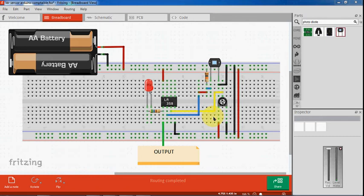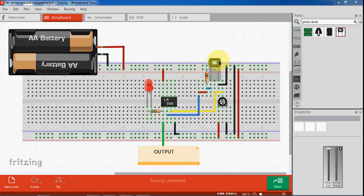Hi, in this video we will see how to make a light sensor using a photodiode.